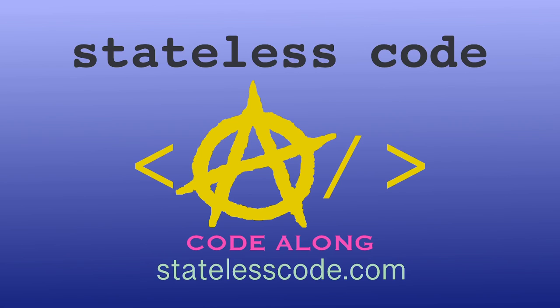Thanks for watching this Stateless Code video. Be sure to like, comment, subscribe and spread the word. Check out our growing library of videos on our social media channels. Follow us at statelesscode.